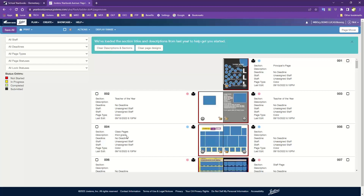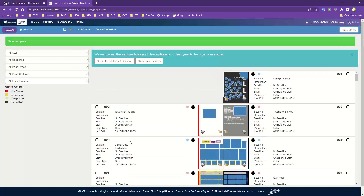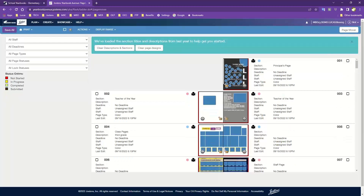Once you start typing section description information, make sure before moving on that you come up to the upper left and click the Save All button. That way the information is saved and always there for you. Once you have templates loaded and section descriptions in, you can also start adding fonts to your collection.